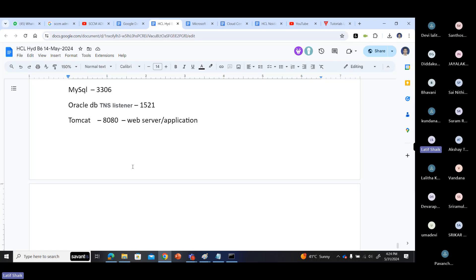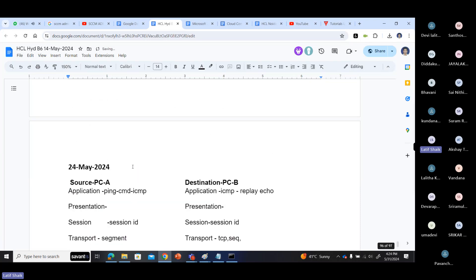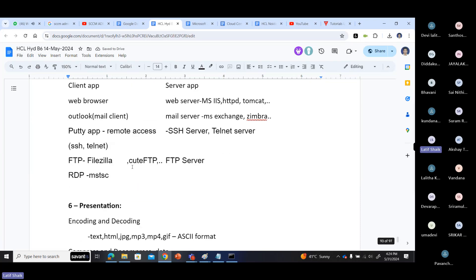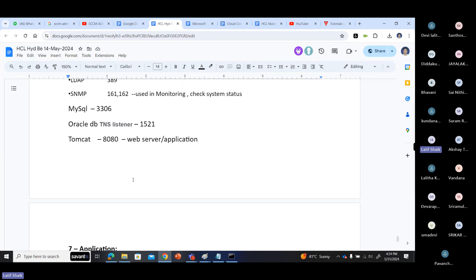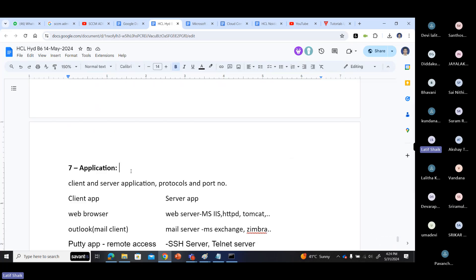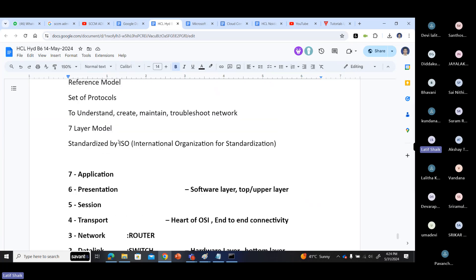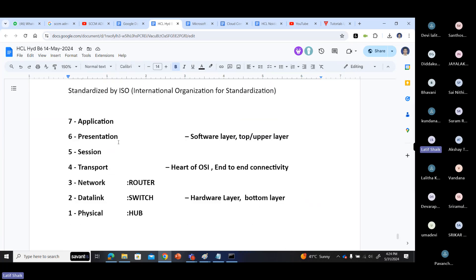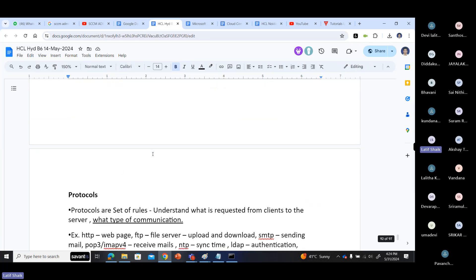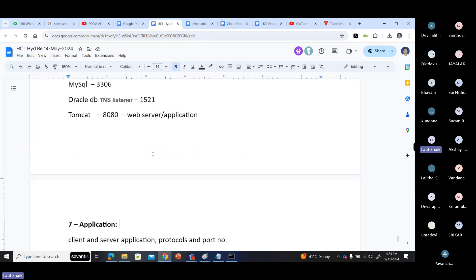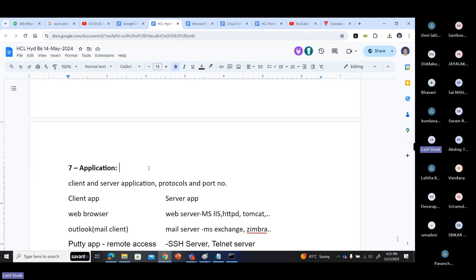Next we are going to explain the layers one by one. Just take a break and relax for five minutes. I just covered the seven layers and the protocols, so you need a refresher. Come back and then we'll go through each layer one by one with explanation.